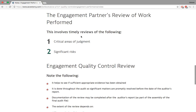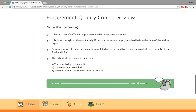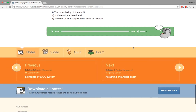Engagement partner's review of work performed: he has to make sure the critical areas of judgment and significant risks are addressed. Critical areas of judgment include, for example, when management gives you a management letter as evidence — are you going to believe them? Significant risks relate to the nature of the company, for example a tobacco company faces lung cancer lawsuit risks. Read through the engagement quality control review points and let me know if you have any questions.